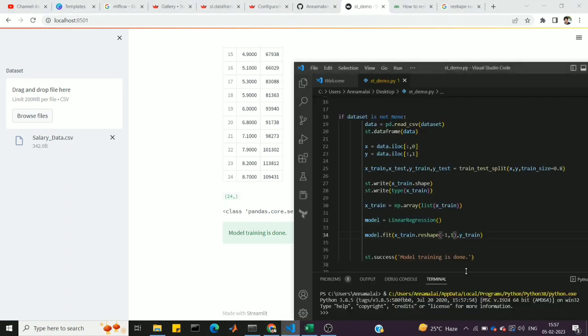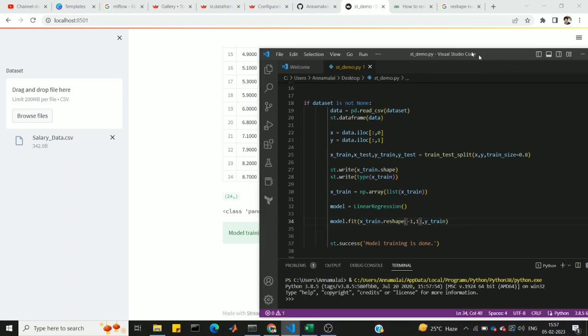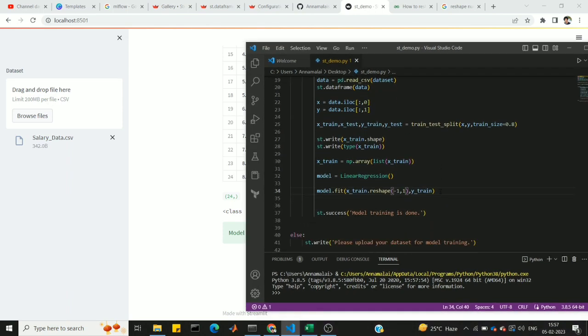The model is now fit. We have x_train, y_train, x_test, and y_test. Next, we are going to look at metric evaluation and plot a graph for y_predict.